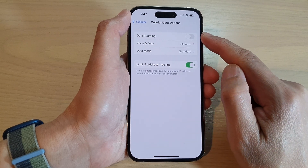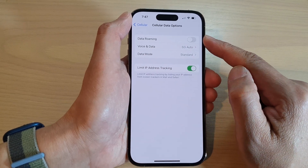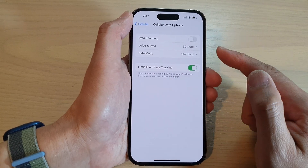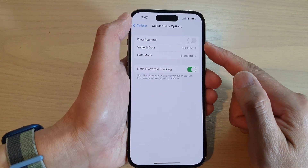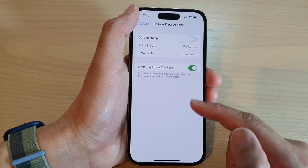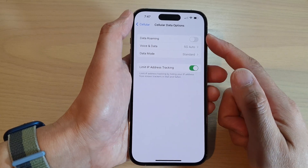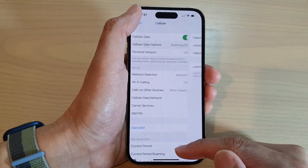If you do not want to incur any additional cost to your mobile plan, then make sure it is switched off.